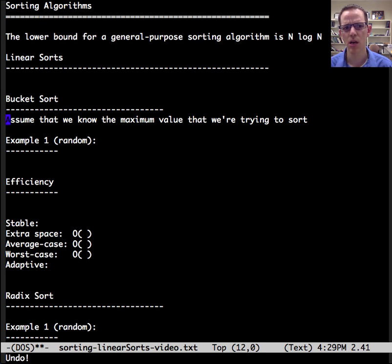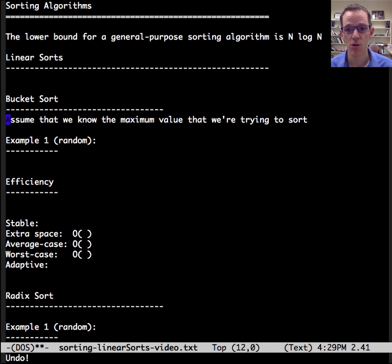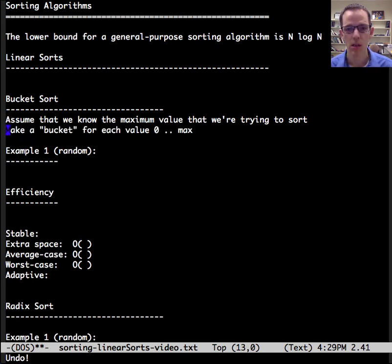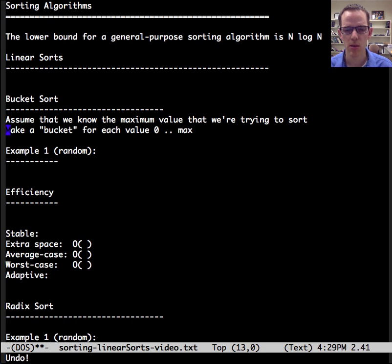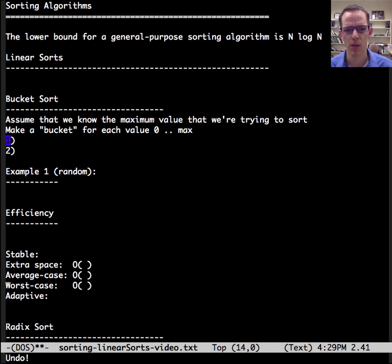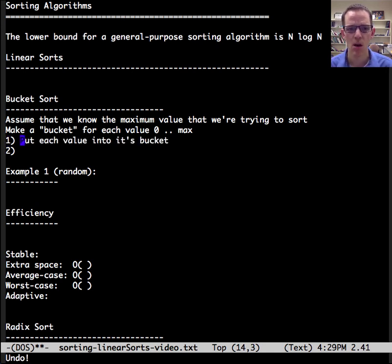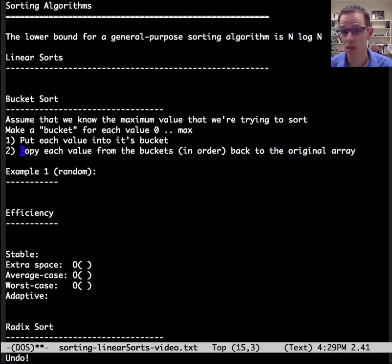So with bucket sort, we need to assume that we know the maximum value that we're trying to sort. And then we'll make a bucket for each value that we're trying to sort. So that's a restriction. We need to be able to make that many buckets, which could lead to some problems. So once we have those preliminaries out of the way, then we have two steps. Put each value into its bucket and copy each value from the bucket in order back to the original array.